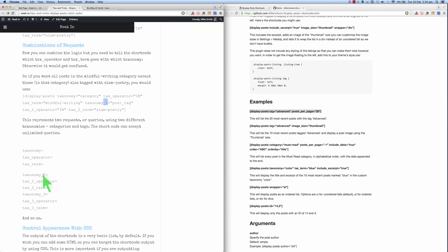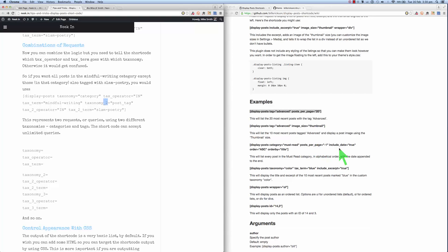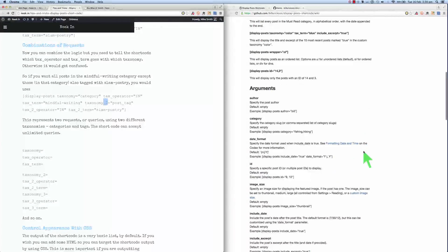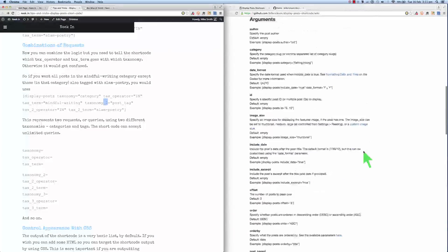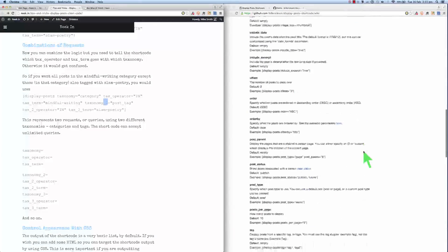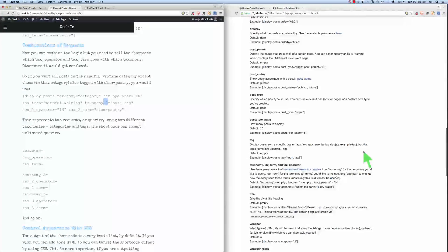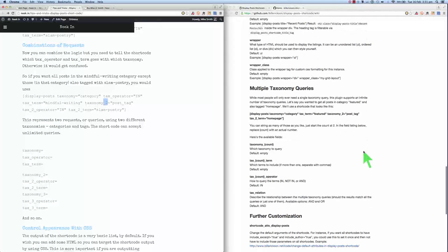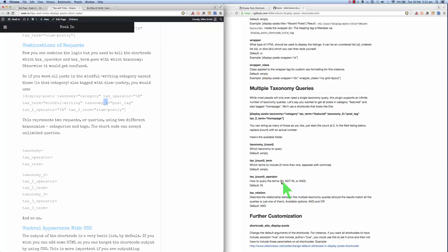So taxonomy, taxonomy2, taxonomy3 and so on and so forth. And we can use ANDs. We can use AND and OR logic and that's explained over on Bill's wiki over here. IN not IN AND.